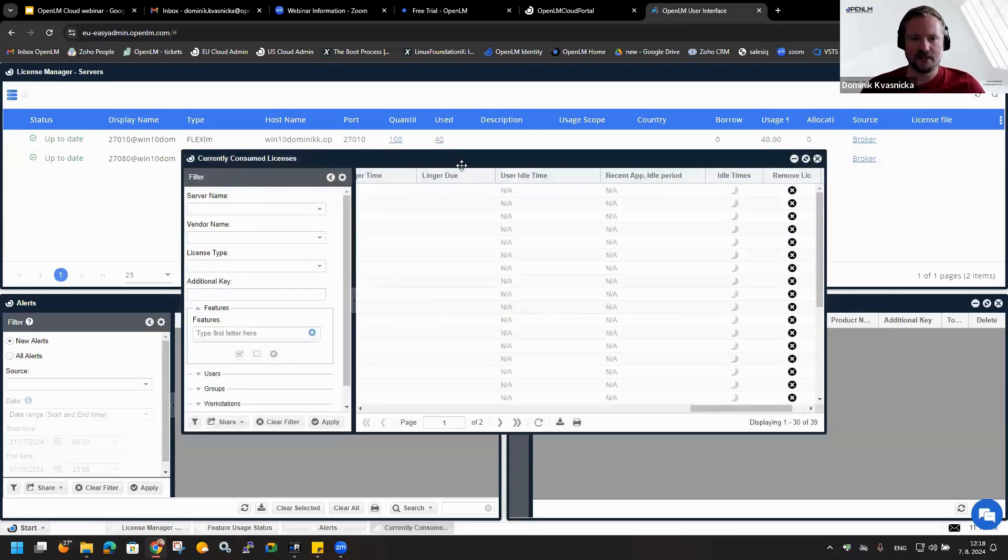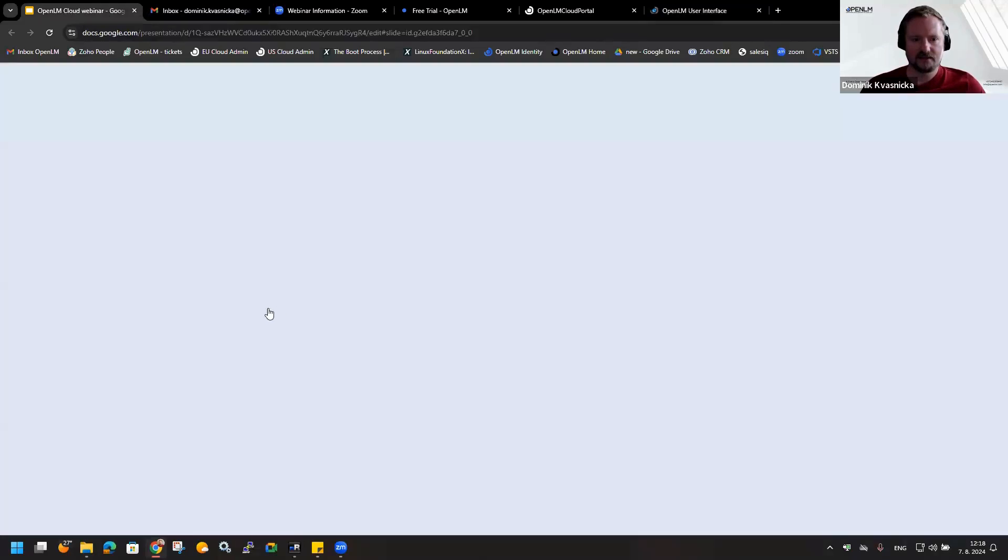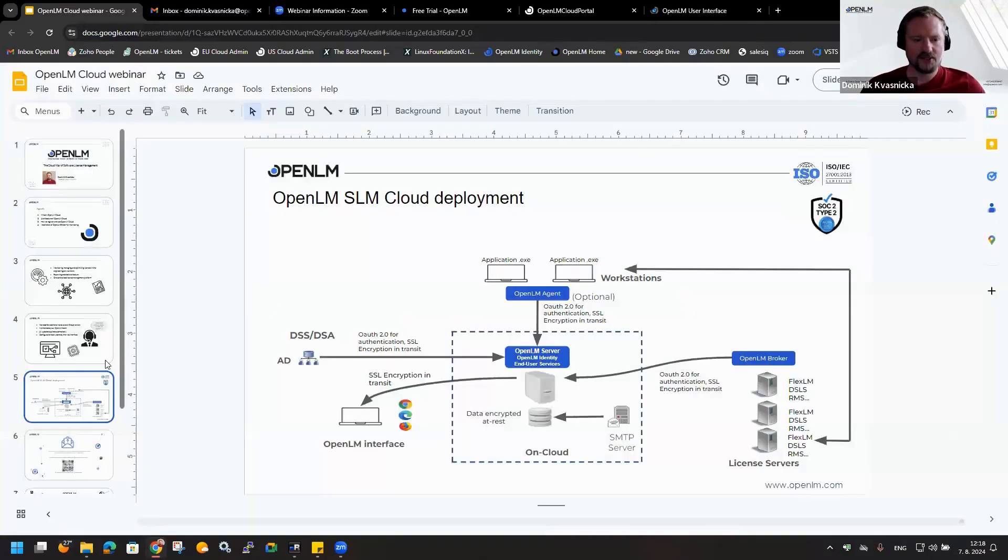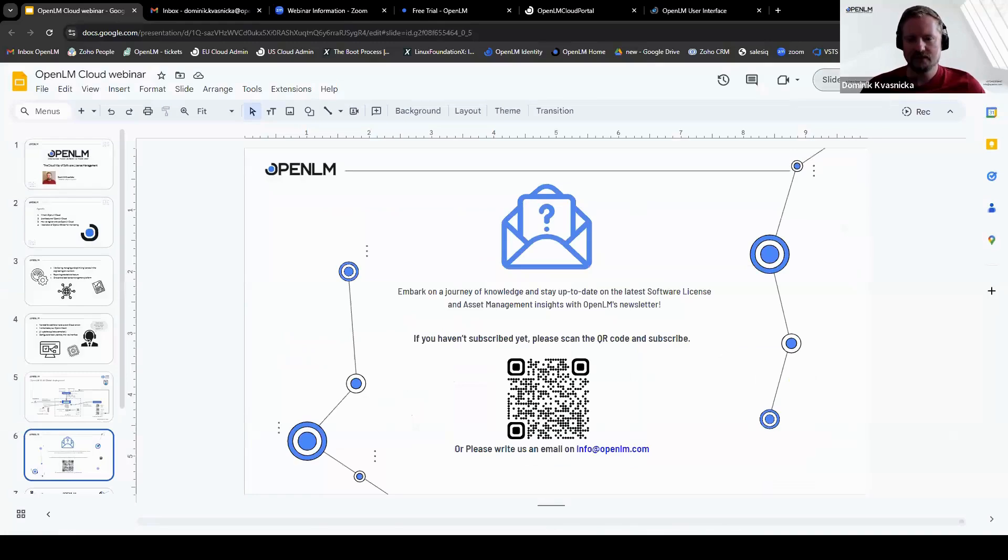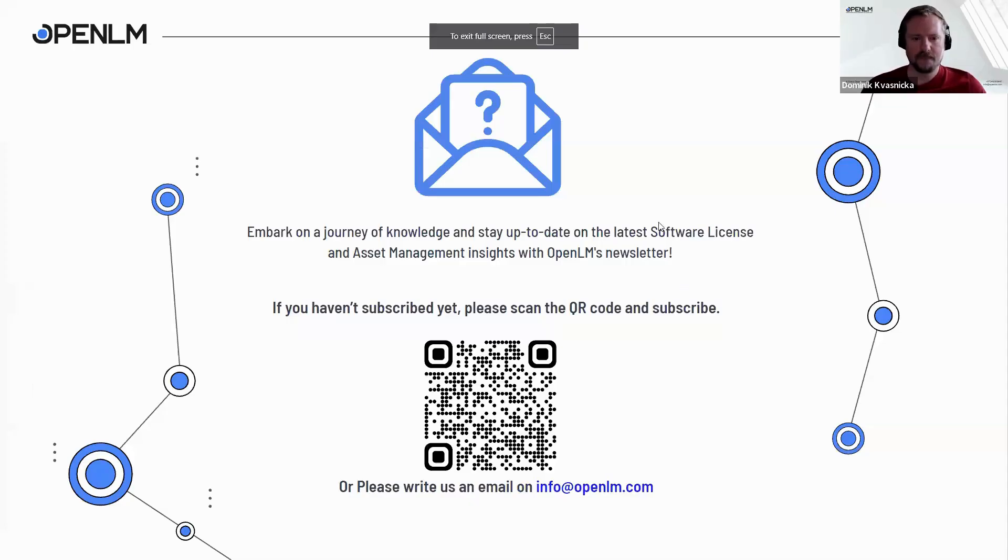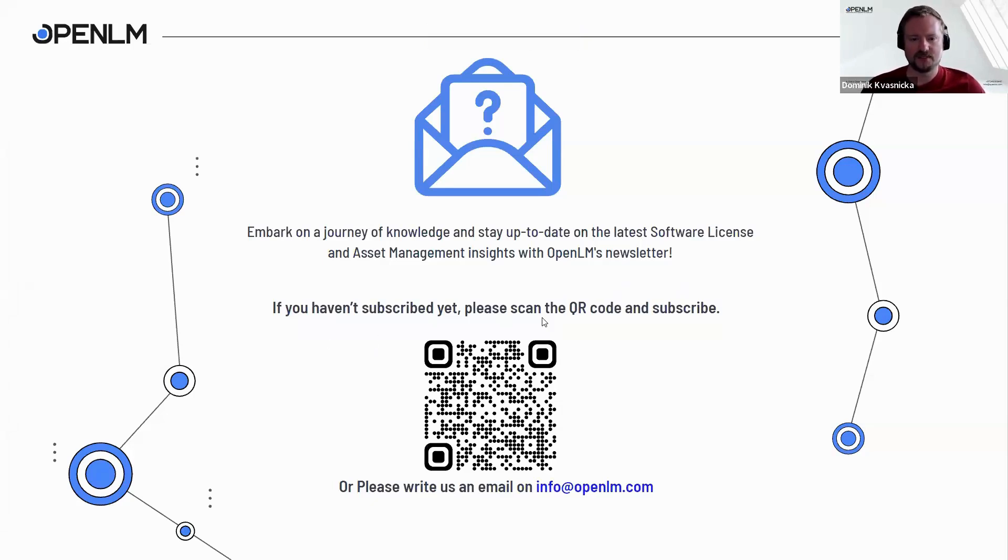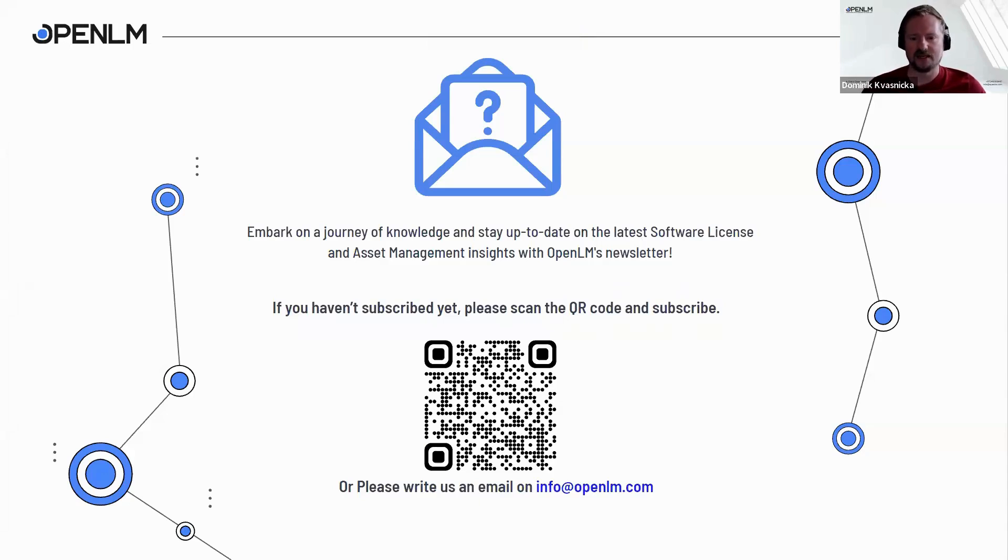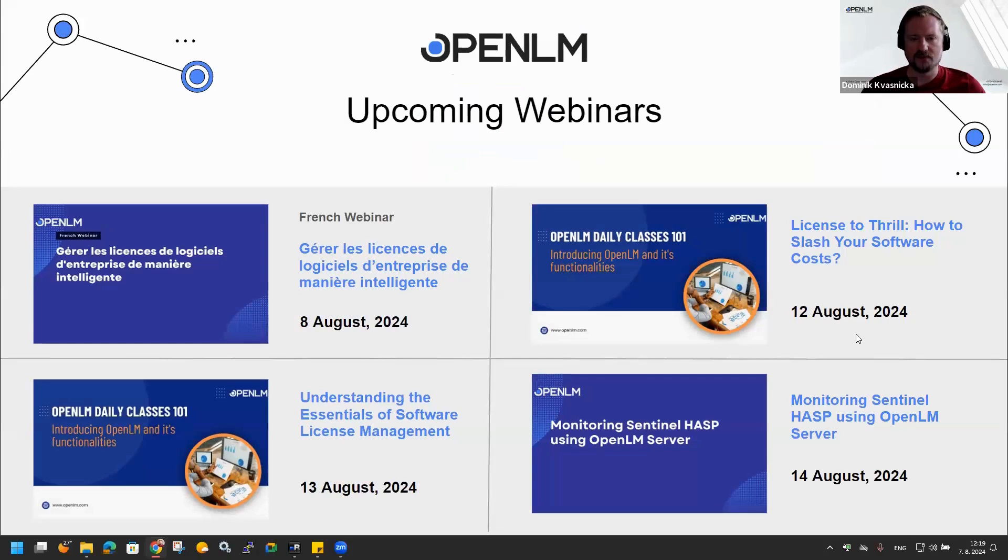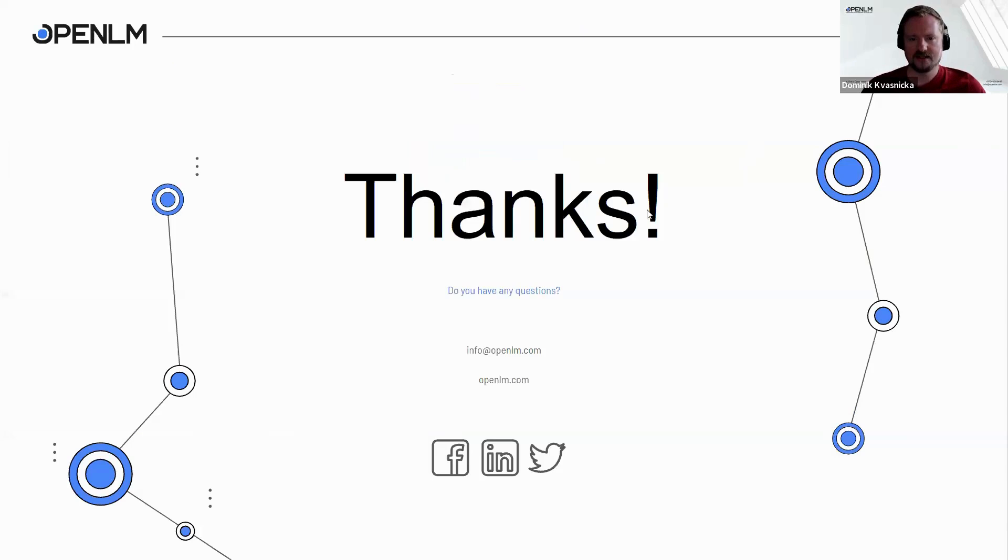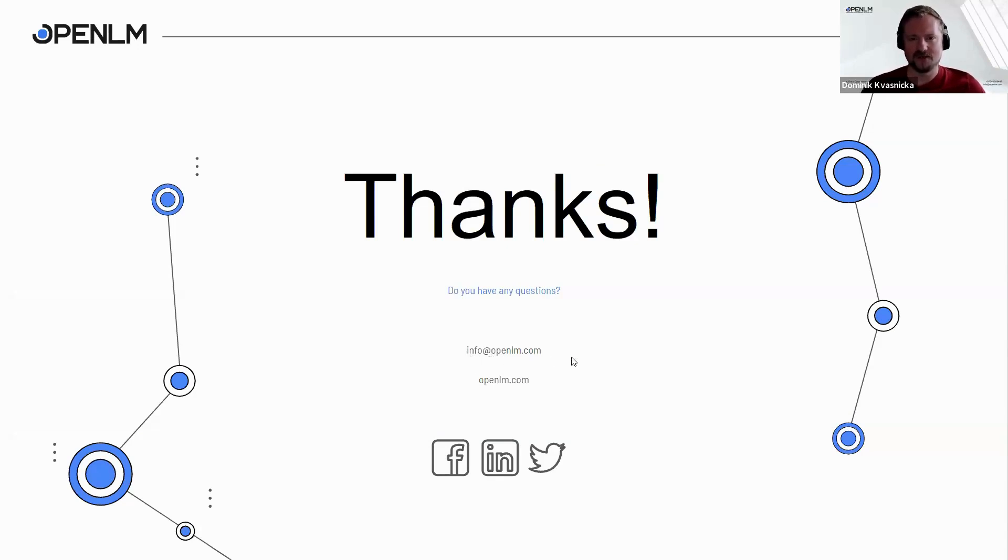Let me finish with the presentation. I would like to bring up to your attention that if you haven't subscribed yet to our newsletter, you can do it right now by using the QR code and you will get information about the upcoming webinars. You can simply register on them on our web page. You can see these are, for example, the upcoming events. If you want to know much more about OpenLM, please feel free to join us. And if you have any questions, we are here to answer your questions at info at OpenLM.com.